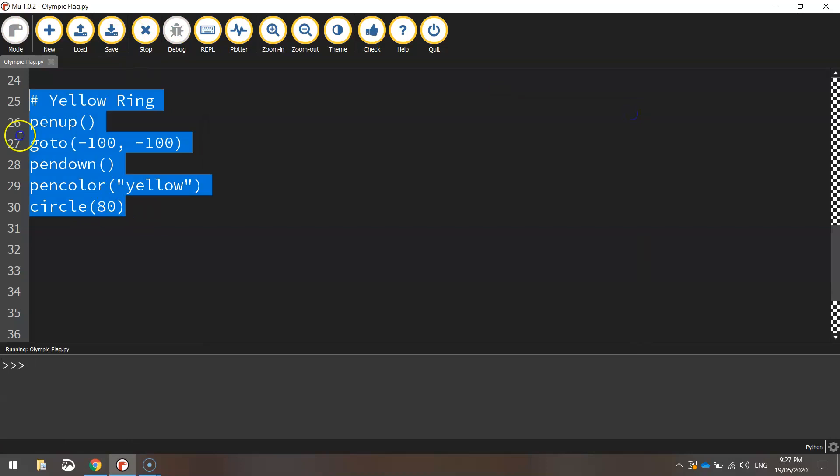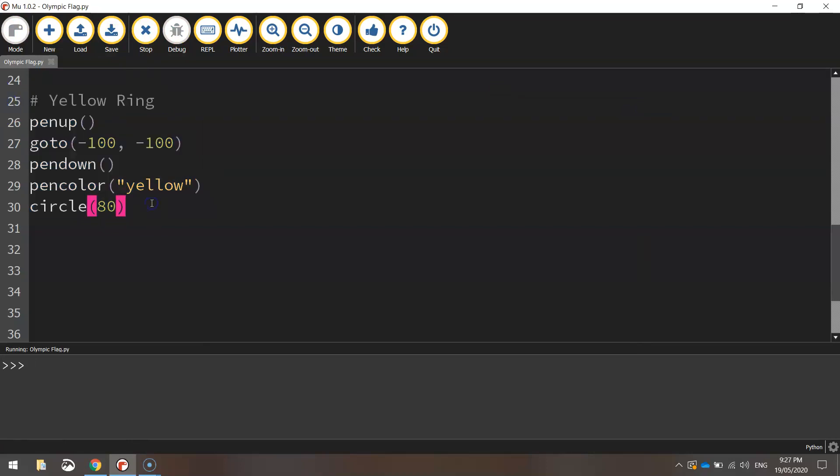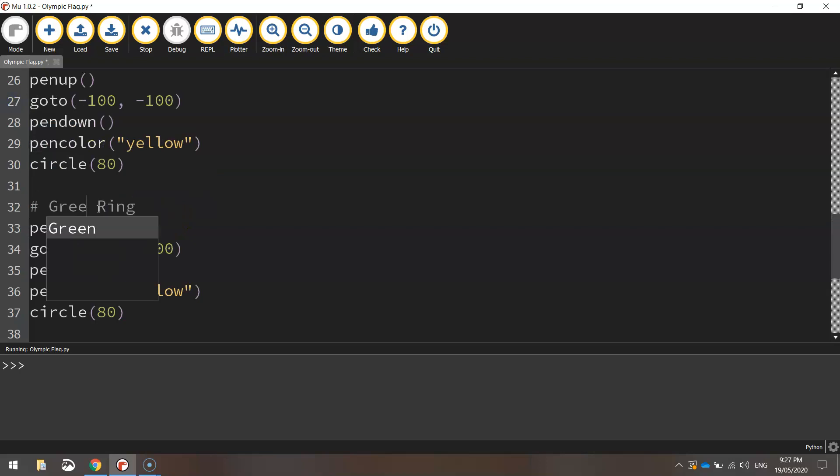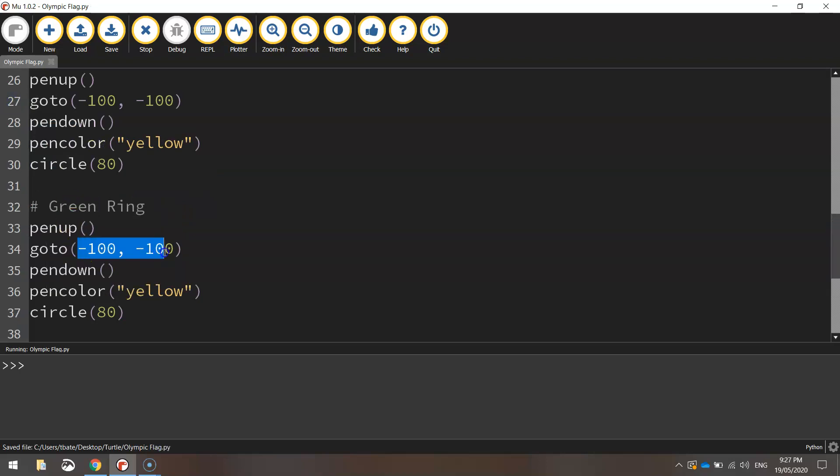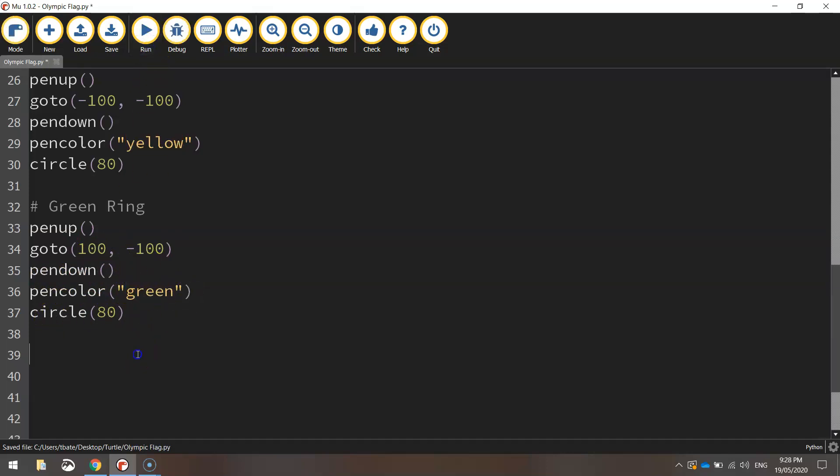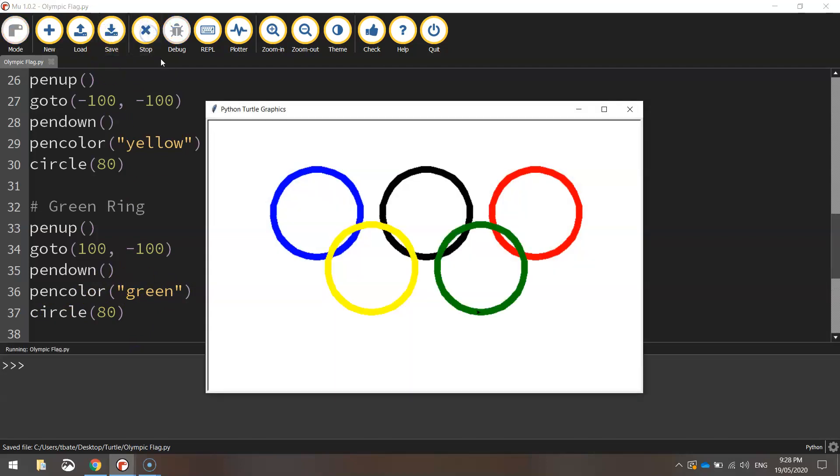And we've just got one more to go. So we'll copy that code. Paste it in down below. And it's the green ring this time. So we're going to just reword a few things here. The coordinates we want to go to now are 100 and minus 100. So you don't have to change much there. Pen goes back down. Pen color will be set to green. And the circle will be drawn with a radius of 80 pixels. Save it up. Run it. And we should have our Olympic flag all drawn.